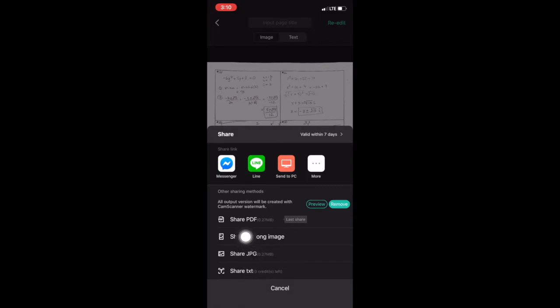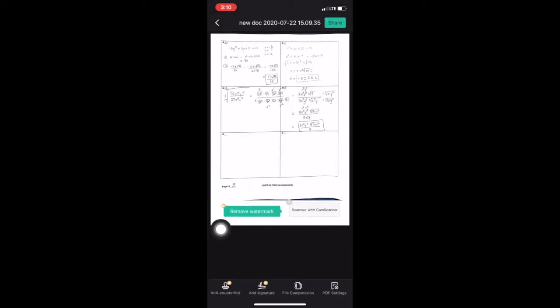You want to share as a PDF. The first item on my list here is share PDF. I'm going to hit that and it will give you an option to preview it a little bit more.